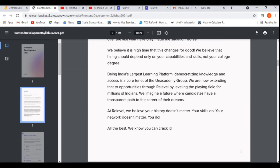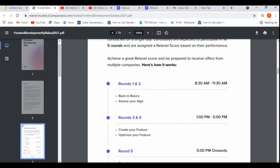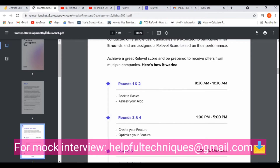Now let's see about the total number of rounds for this front-end test. The total number of rounds is the same as the back-end role. Rounds one and two will be the written test — 'Back to Basics' — which means basic MCQ questions to check your basic programming knowledge and skills.